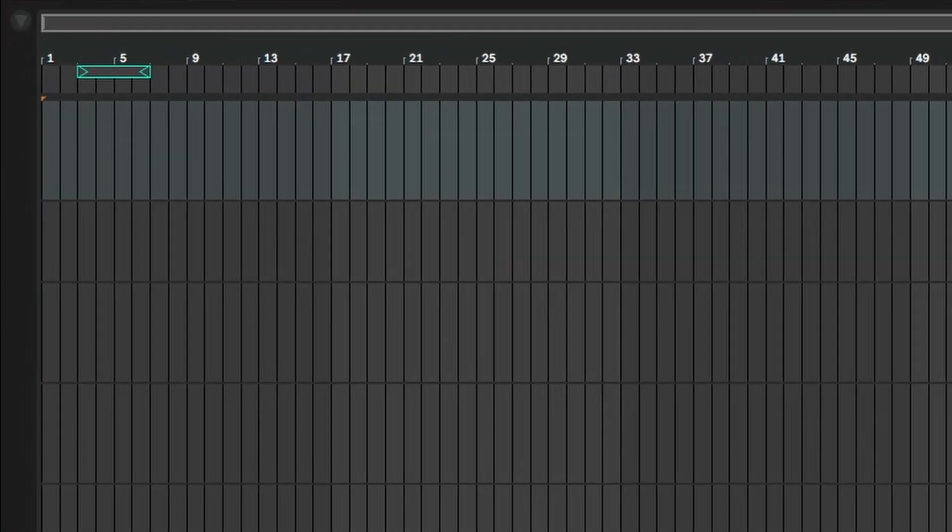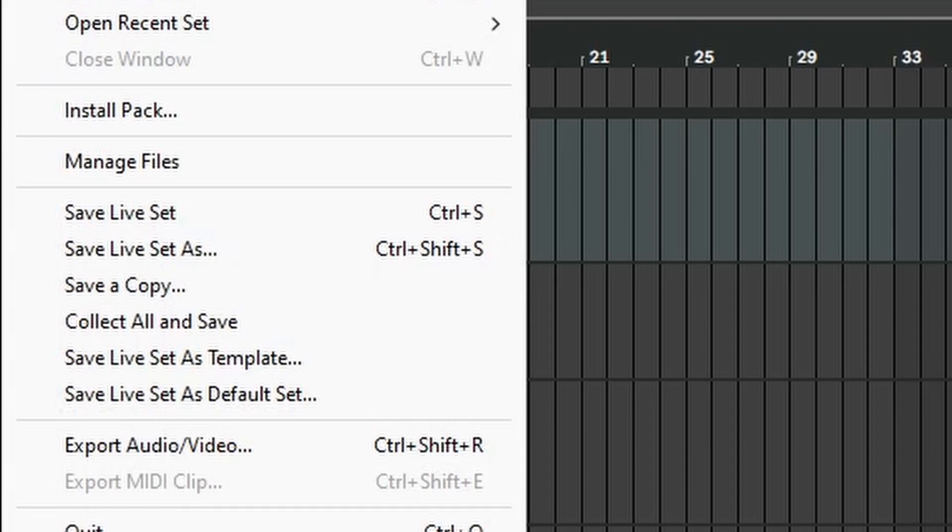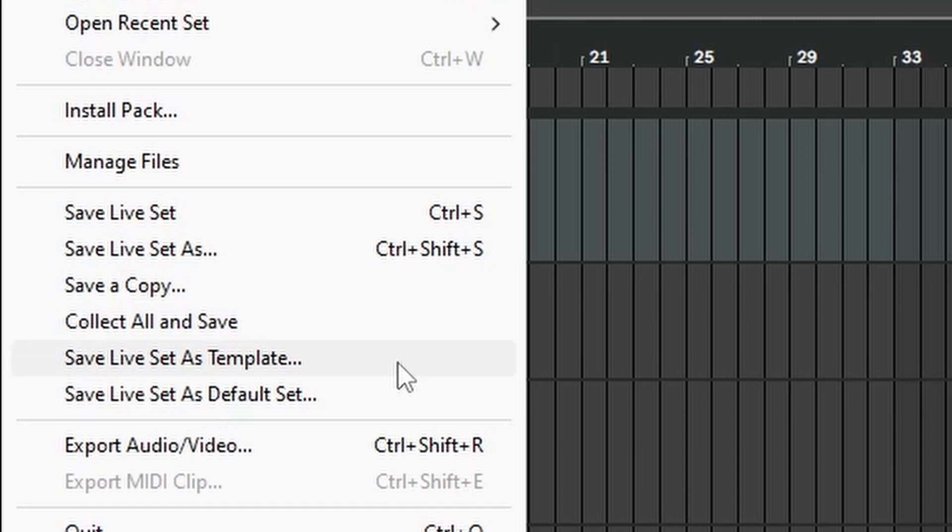So once you have your template all set up, come up to file and you have a couple options. You can save it as a template, which means it'll save it in your user preferences so you can load it up anytime you need it. Or you can save it as the default setting, which means anytime you open Ableton, that's going to be what opens up for you. Last workflow hack, make a lot of templates.